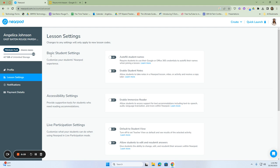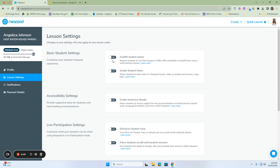The first one we're going to talk about is your basic student settings. This section is fairly important because here is where your students will have the capability of using their Google credentials to autofill their names. That's important because if this remains off, the students can put in any name that they choose, whether it's a nickname, another classmate's name, or a name that they've made up.